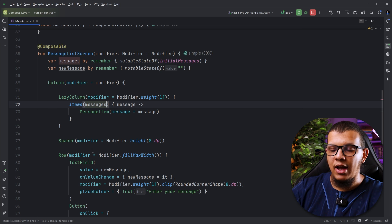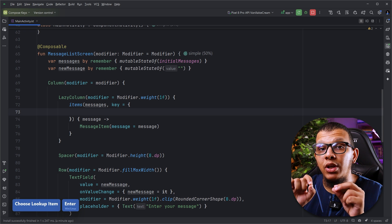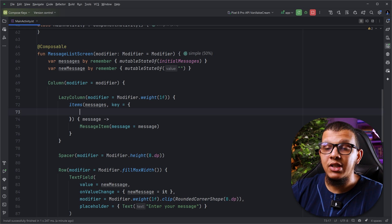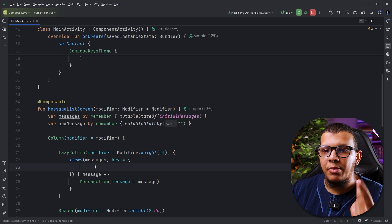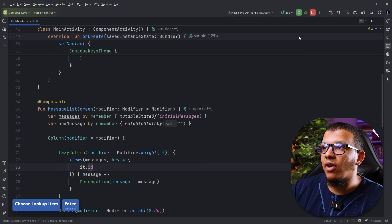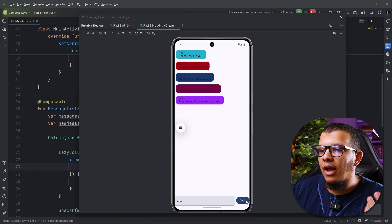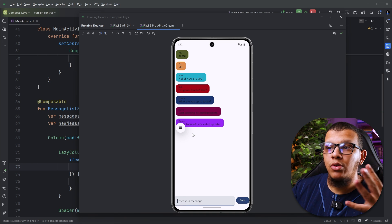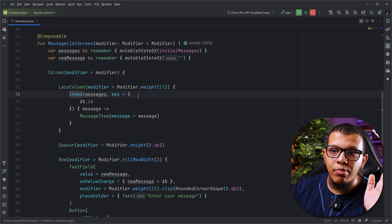The fix is easy. Go to the items feed and provide a key lambda — you tell Compose how to give a unique key. Make sure this key is unique across all your messages or items. Luckily we have an id field, so I'll simply return message.id. Now if I run it — Alice is in blue, Bob is in red — if I add 'hello', the existing items stay the same color. They are not recomposing anymore, which is exactly the idea of why we need Compose keys.